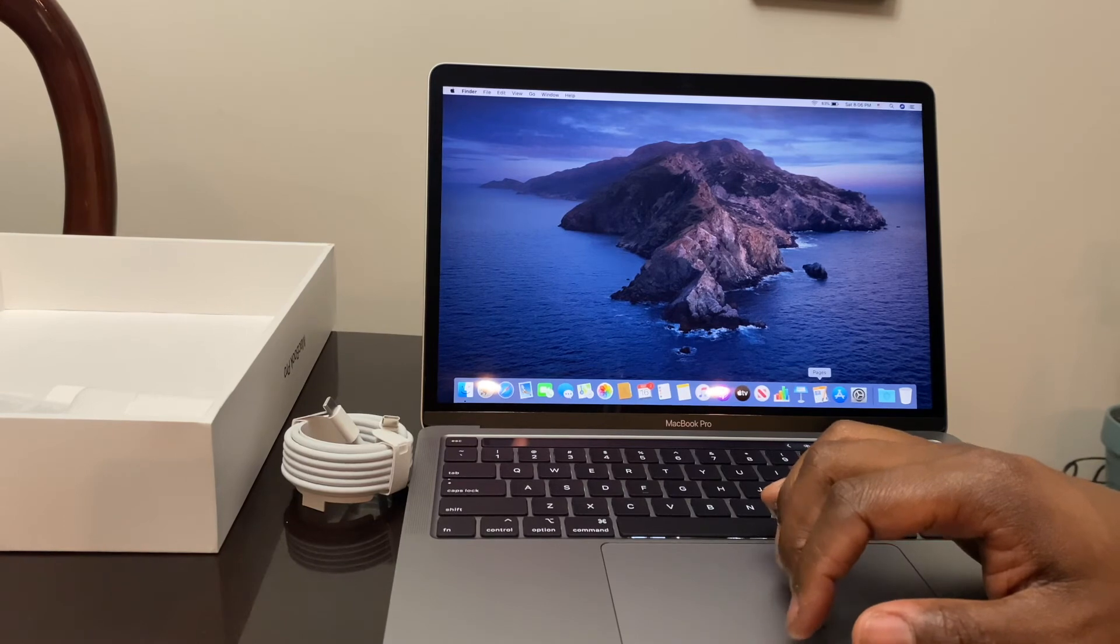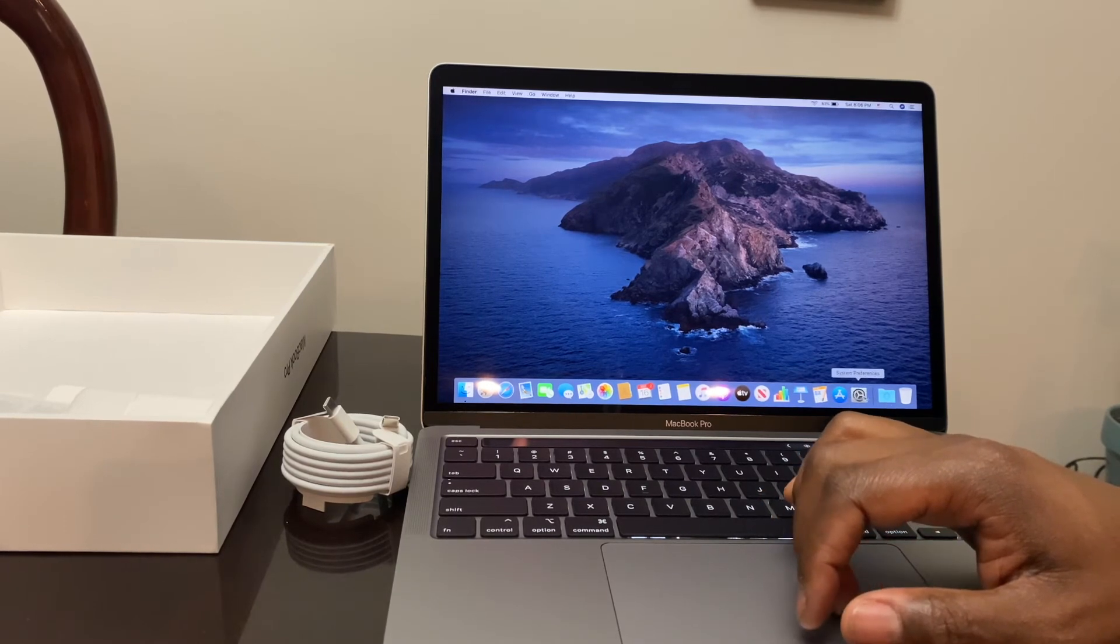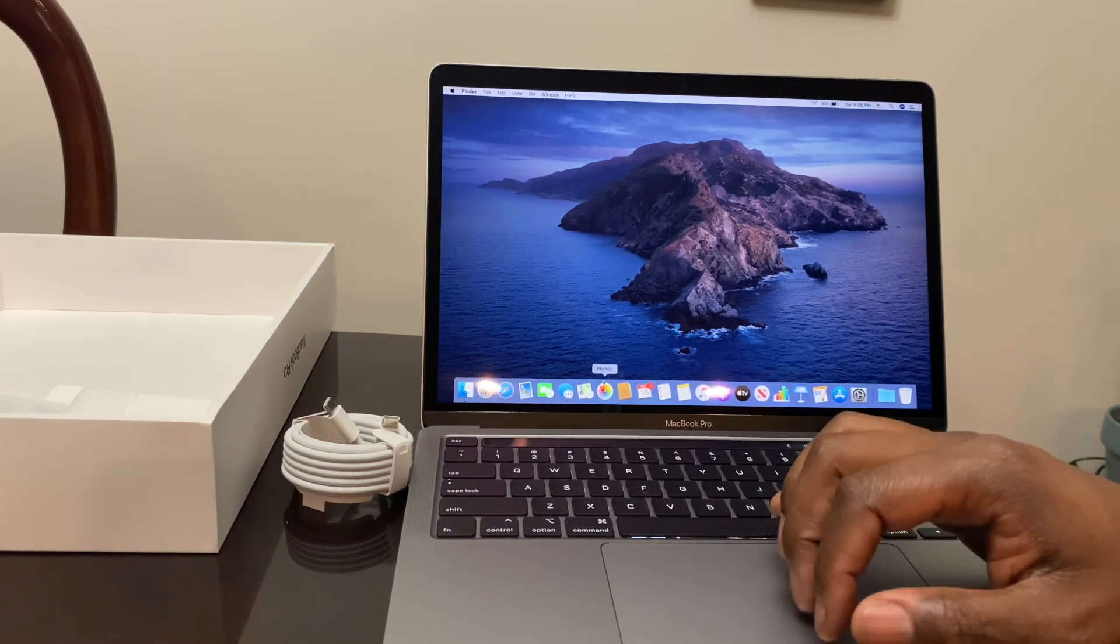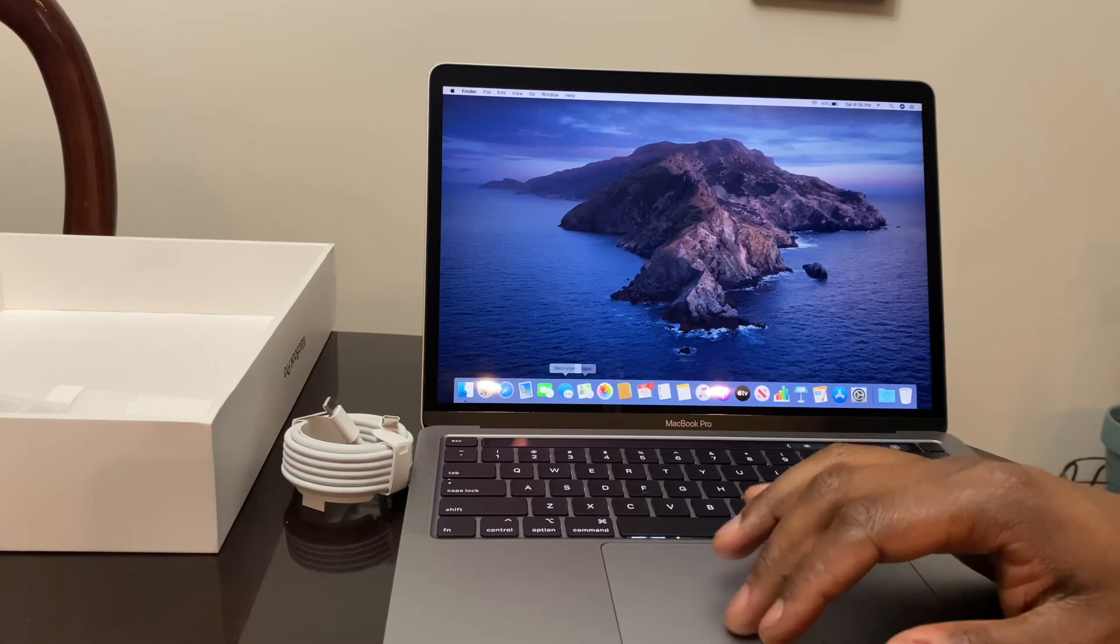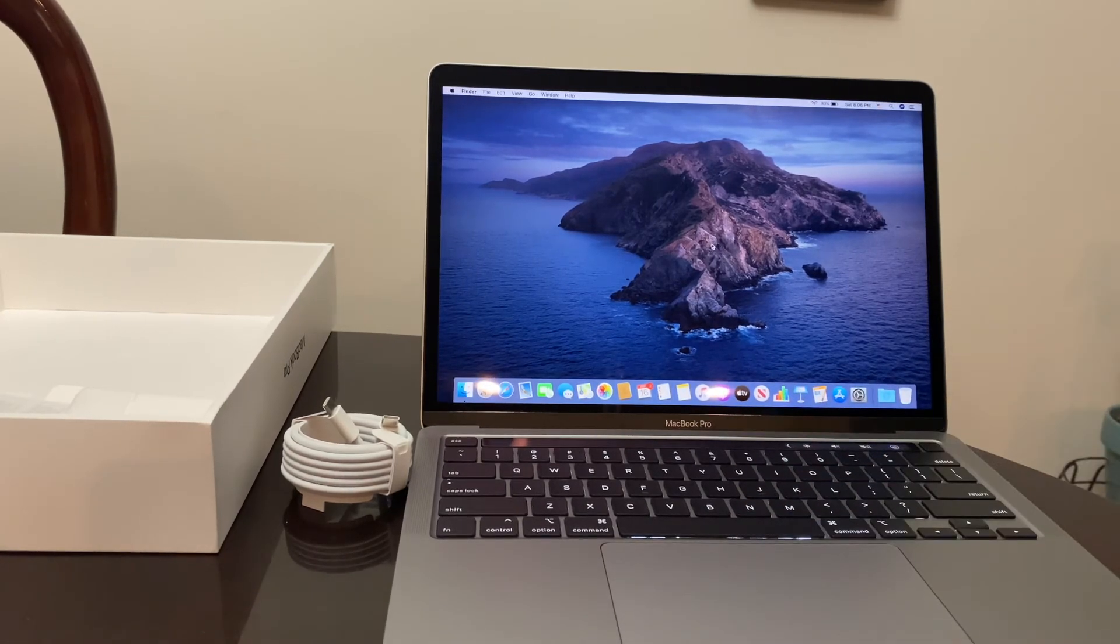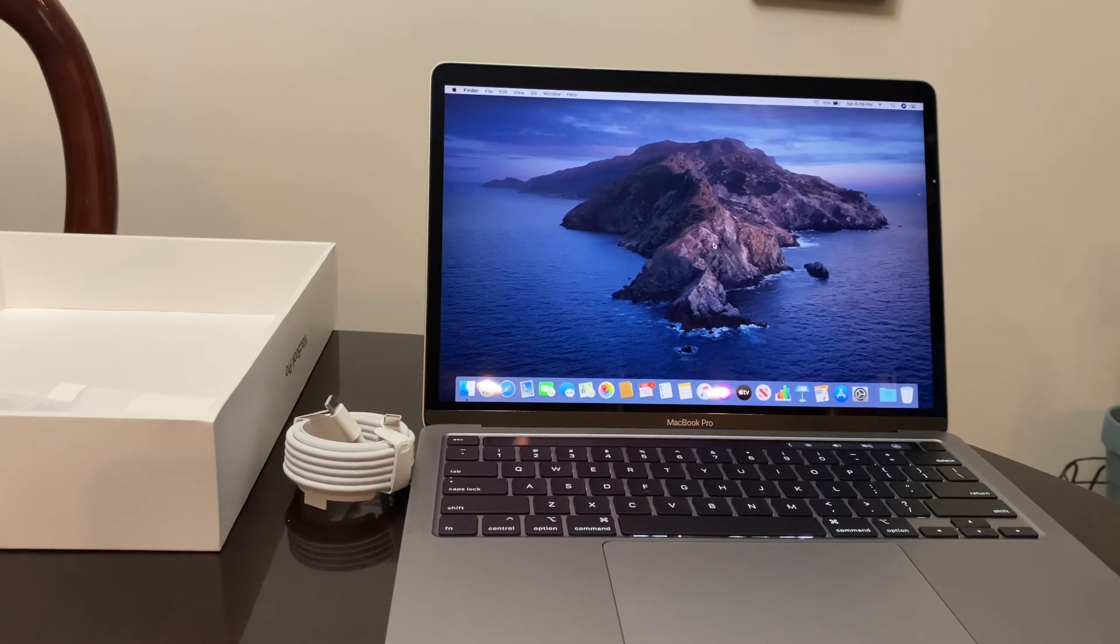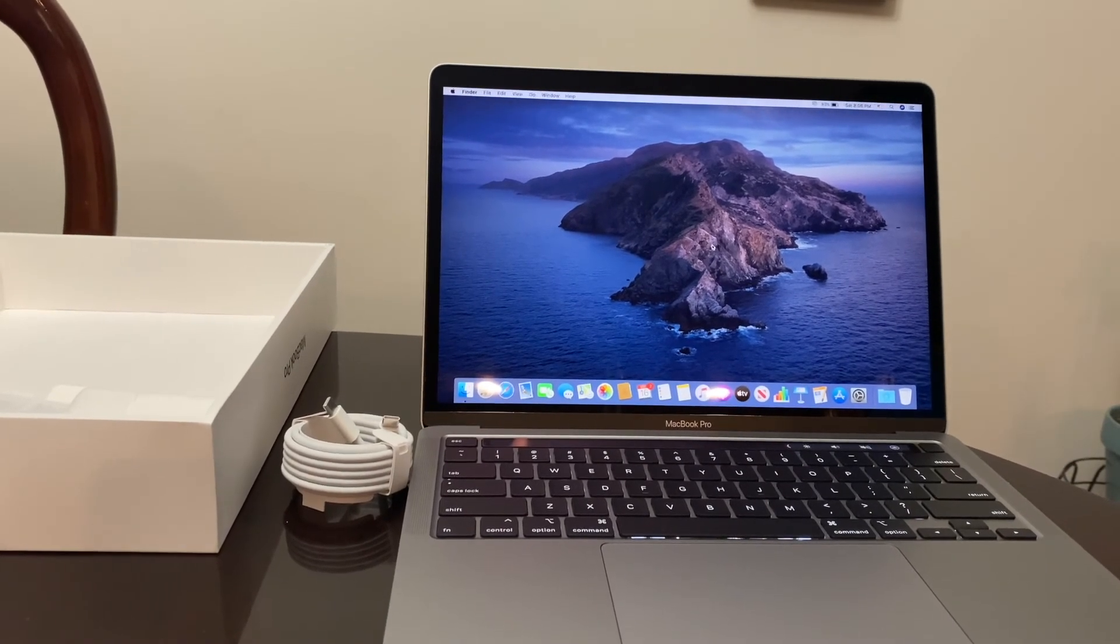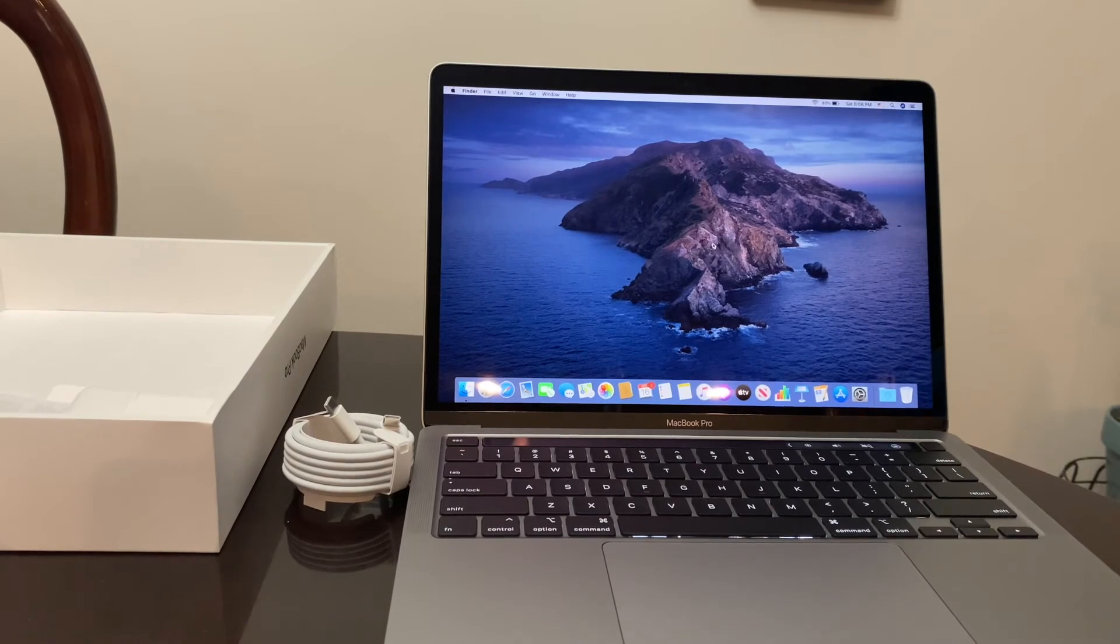Numbers, Keynote, Pages, all things that I would use on a day-to-day basis, especially the calendar. I'm super excited to learn this laptop. I'm super excited to learn the new MacBook.